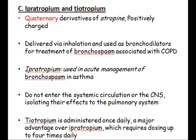Ipratropium and tiotropium are also antimuscarinic agents, but they are quaternary derivatives. Both molecules are positively charged, and because of this, they cannot enter the systemic circulation or the central nervous system, isolating their effects to the pulmonary system.